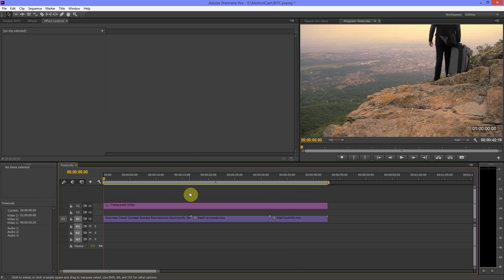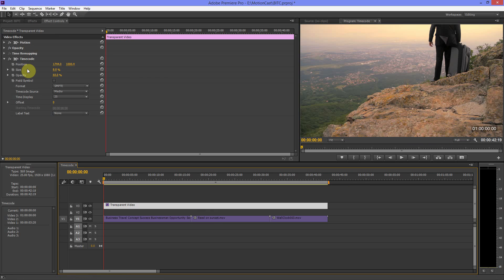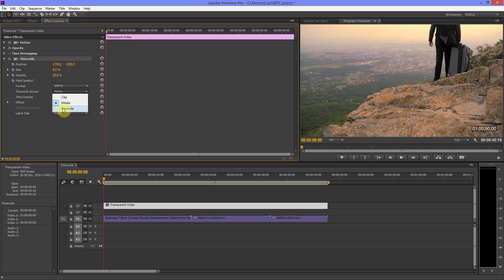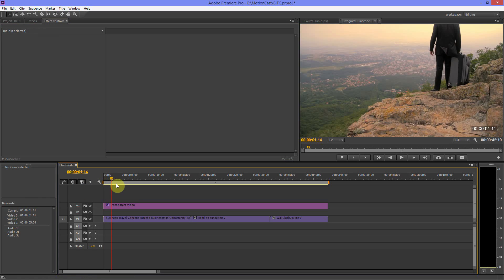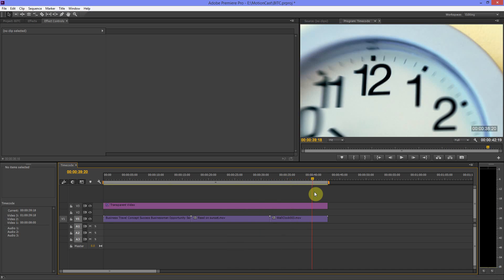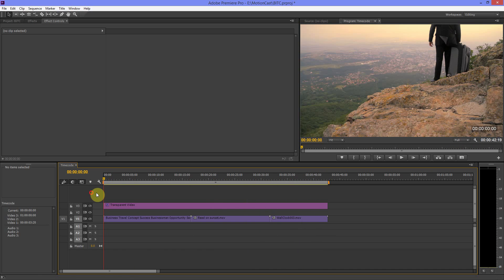If we go to the beginning of the timeline you'll see the timecode reads all zeros, but up here it says one hour — so let's fix that. In the Effect Controls there's a setting called Timecode Source which is currently set to Media. We need to change that to Regenerate, and you'll see it now matches the timecode in the timeline. That represents the timecode of our sequence, and we're now ready to export and send our draft edit off to the client.